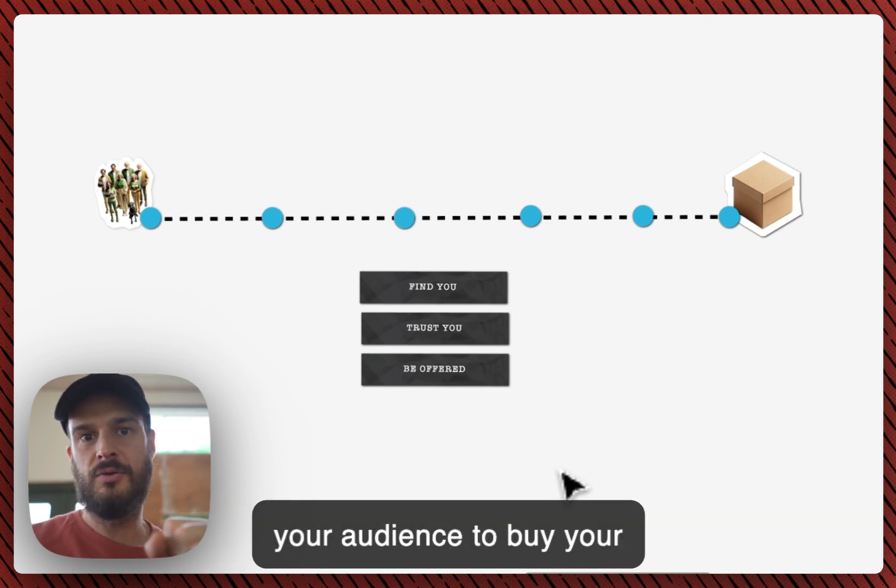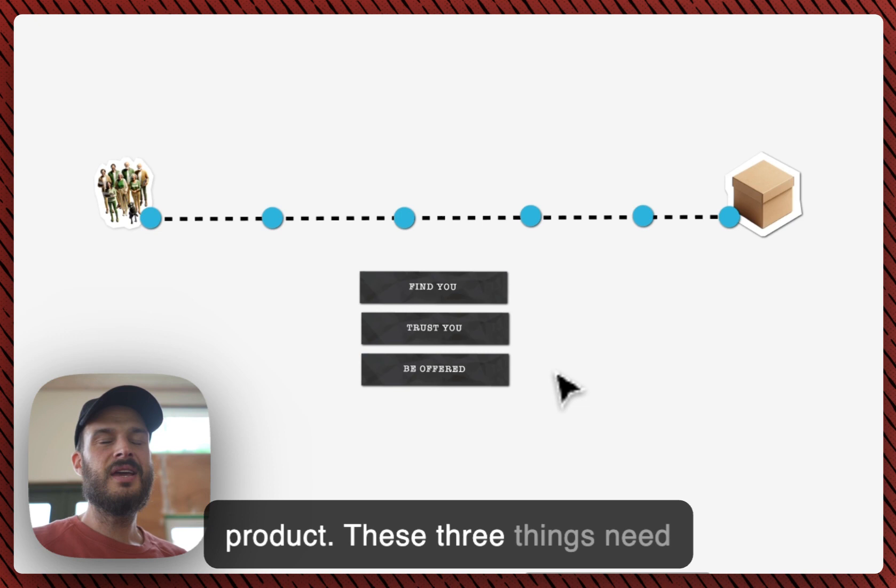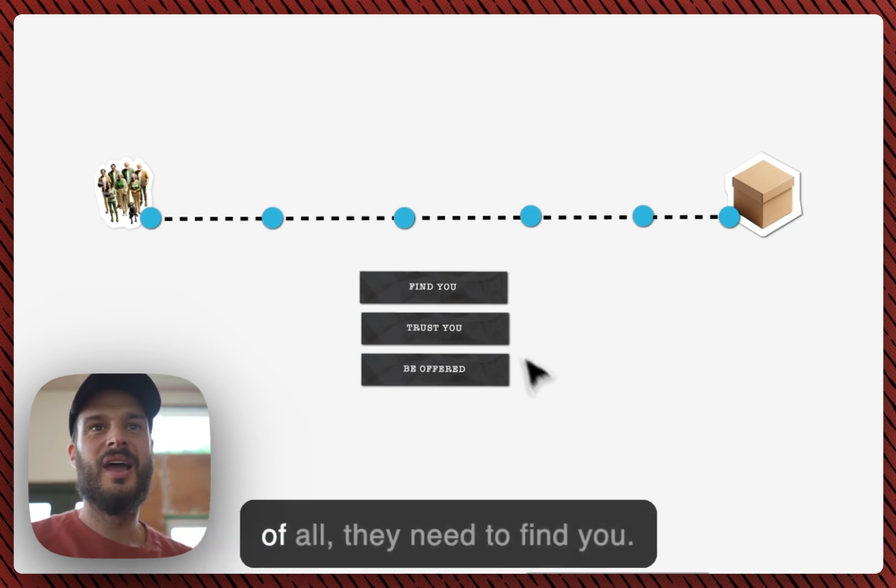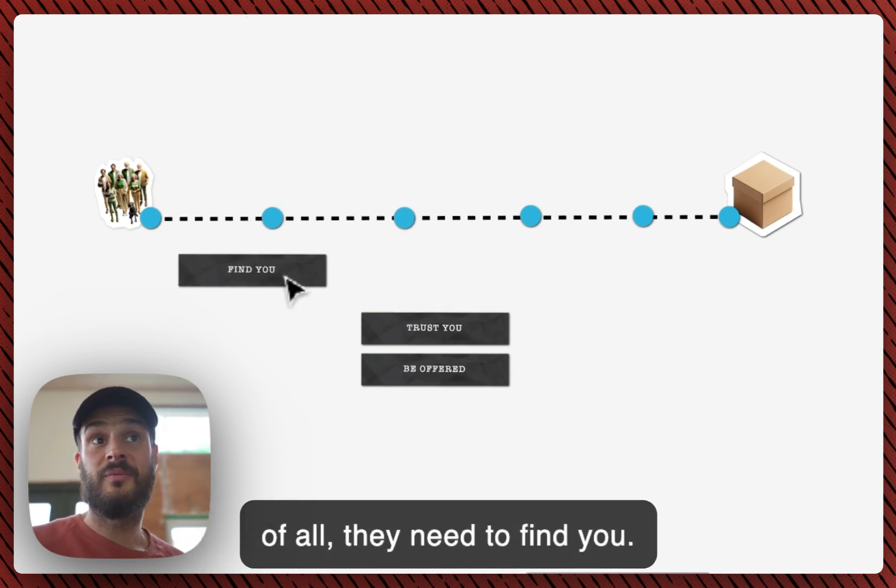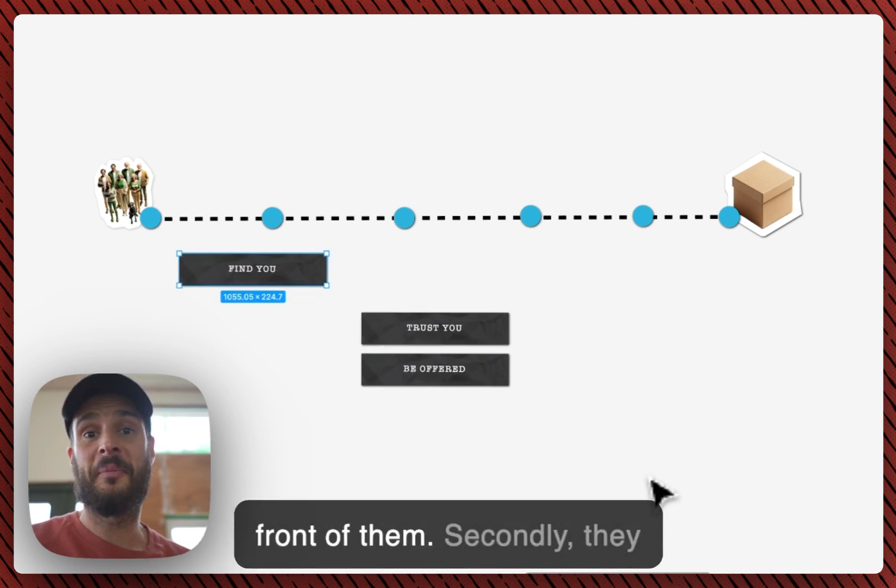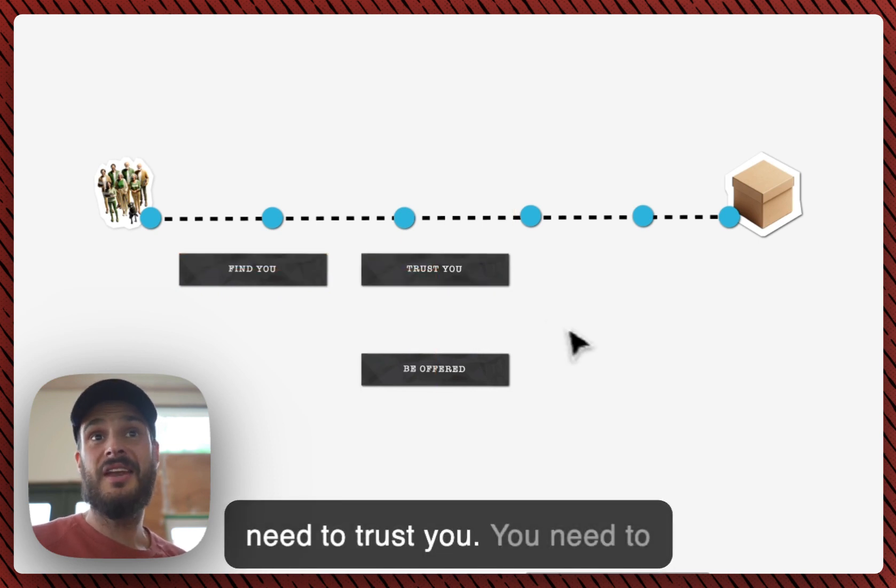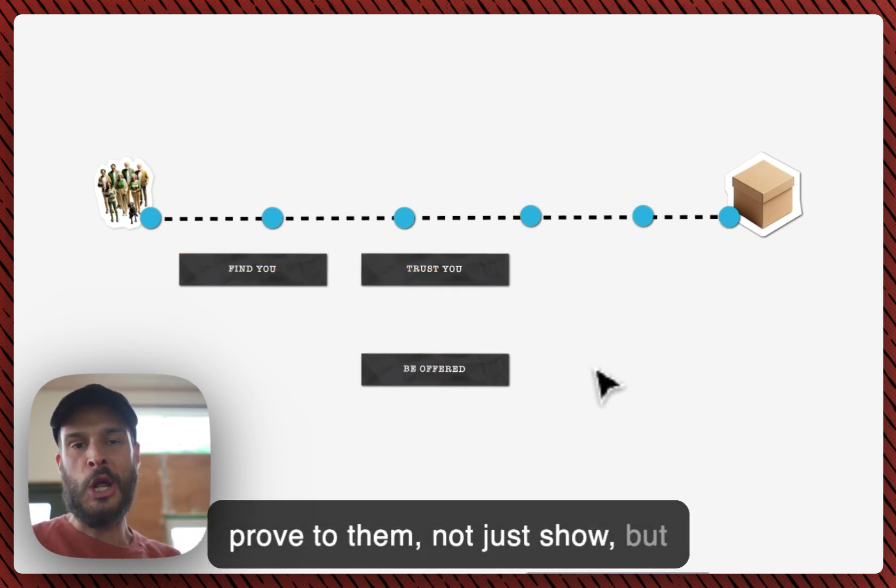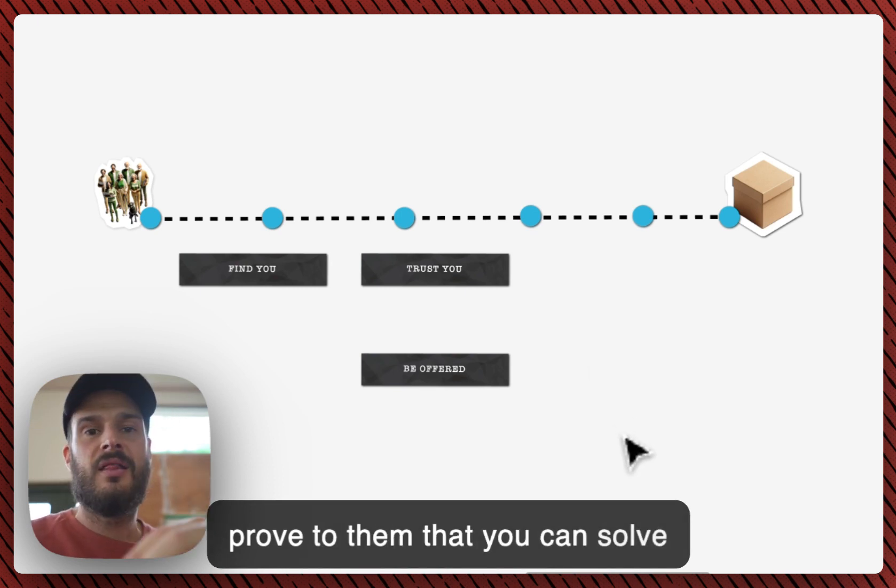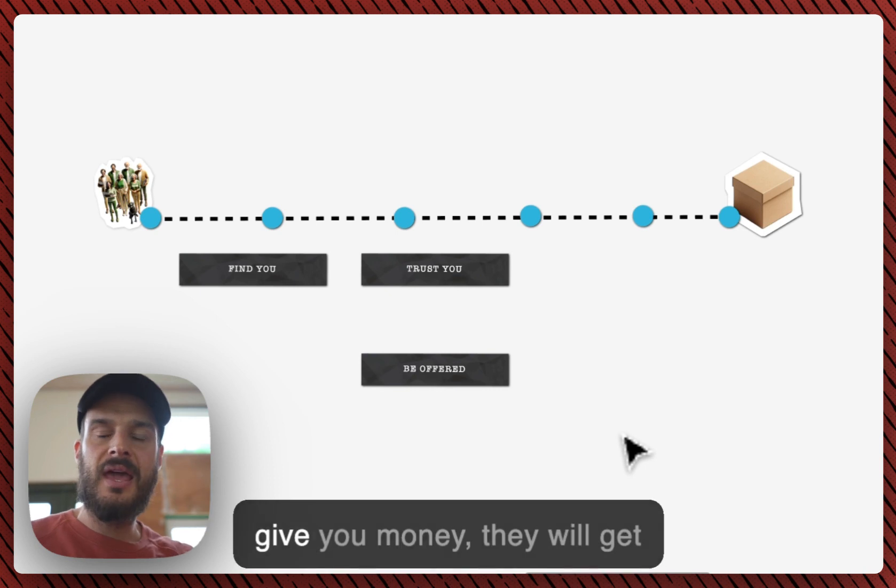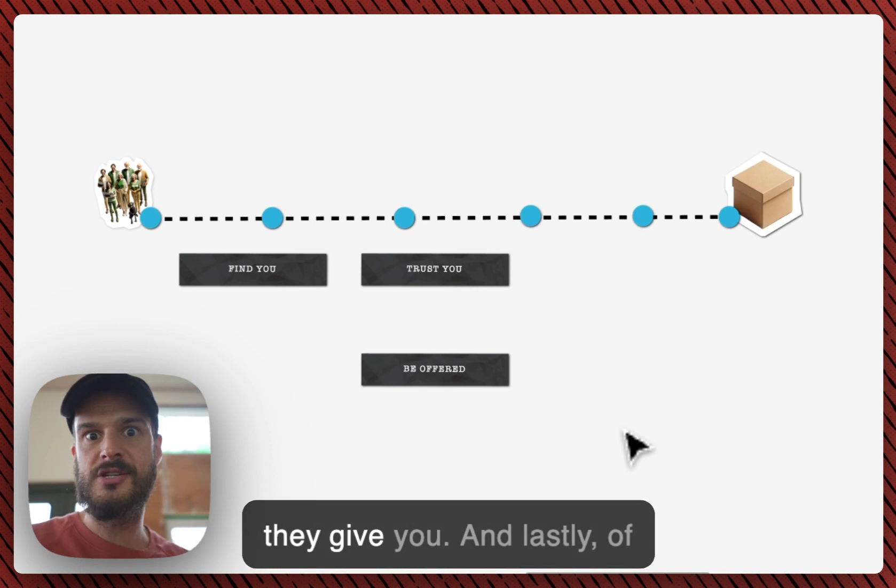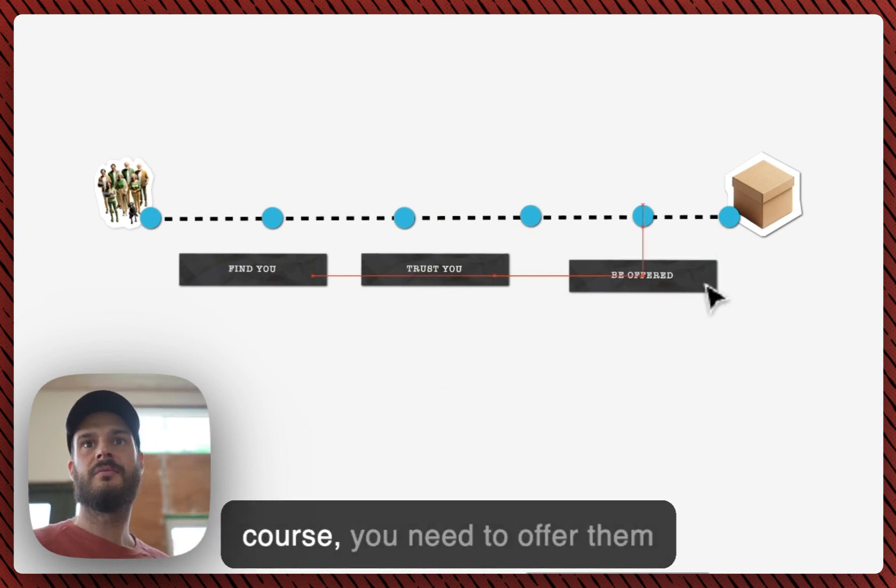Let me first start with the three things that need to happen if you want your audience to buy your product. These three things need to happen at the same time. First of all, they need to find you somehow. You need to end up in front of them. Secondly, they need to trust you. You need to prove to them, not just show but prove to them, that you can solve their problem and that if they give you money they will get more value back than the dollars they give you.